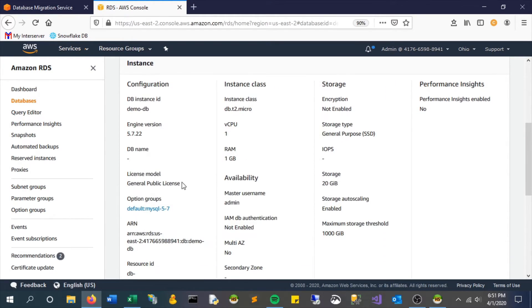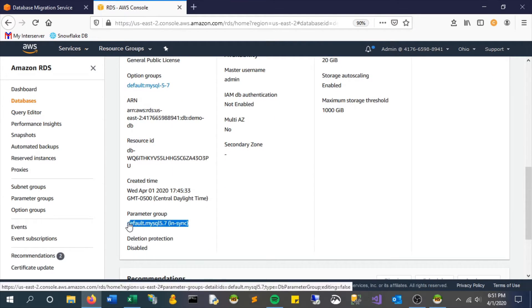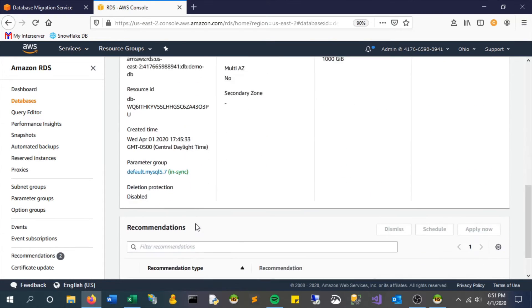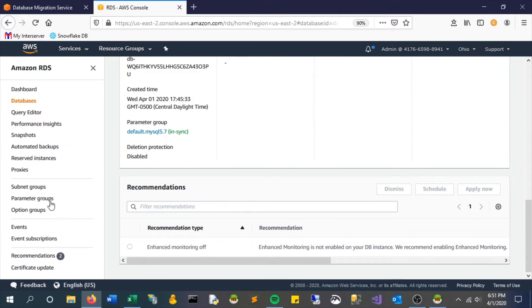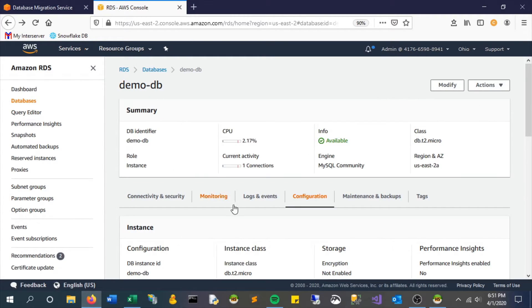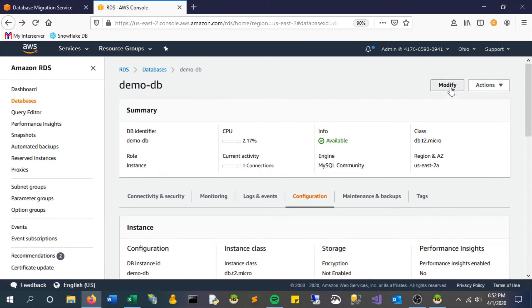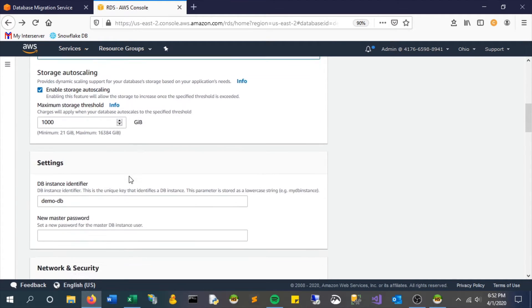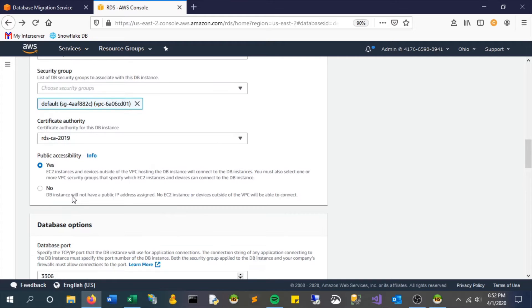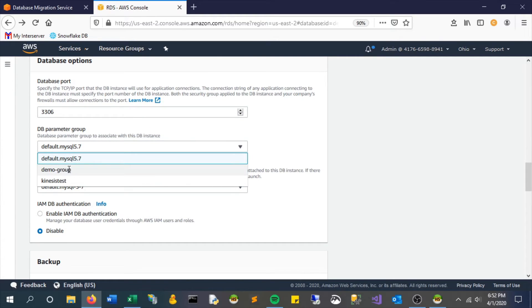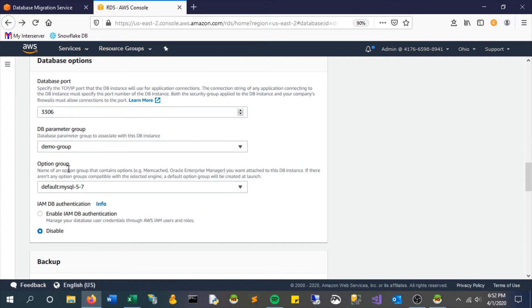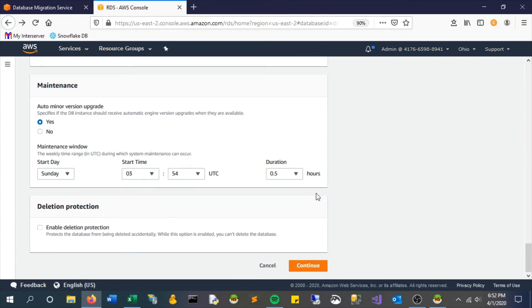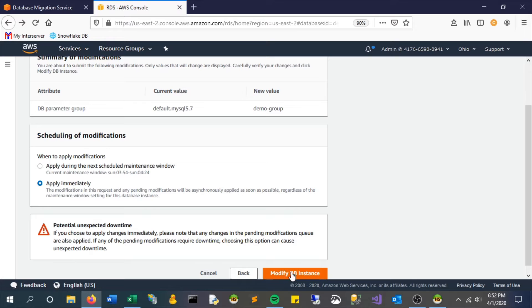Go to configuration. The parameter group is still on that default, meaning we need to use that demo one that we created. So this actually proves that you do need to have that row setting for this to work. Now let's modify and flip that. Let's find the parameter group. There it is. Let's choose demo group. Now this should have that row level logs enabled. Continue. And we're going to have to apply this immediately for the sake of time. So modify, click apply immediately and modify DB instance.